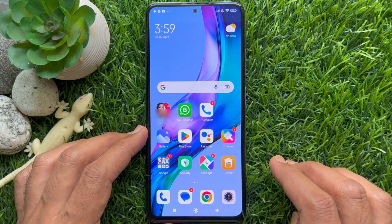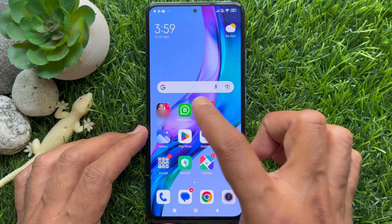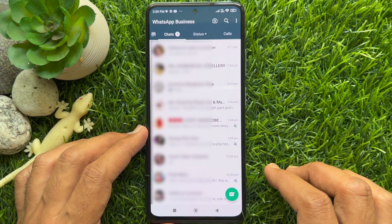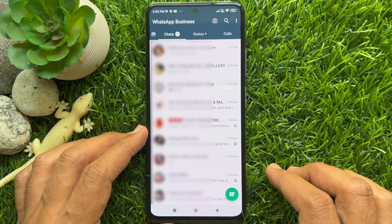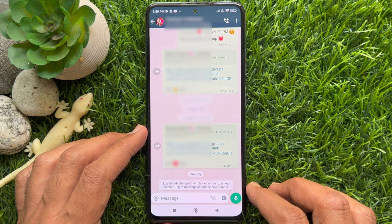First, open WhatsApp Messenger on your phone. From Chats, open the group for which you want to enable the feature.